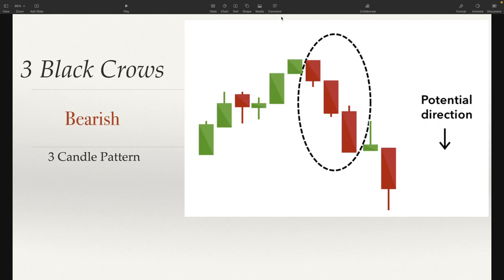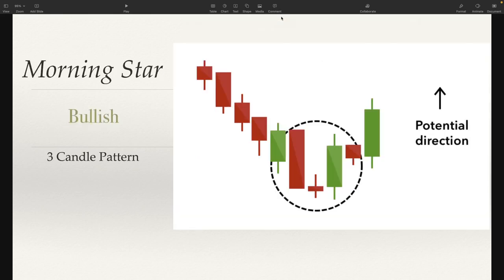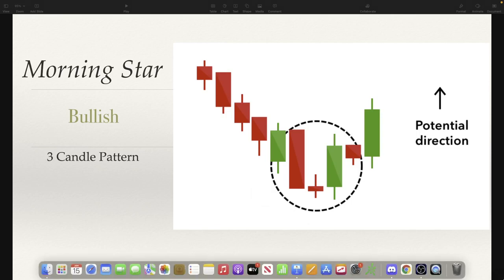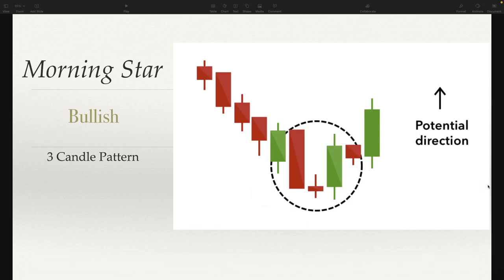Next one we're going to take a look at is the Morning Star — it's a bullish pattern and another three-candle pattern. This is where I talked about earlier: even though a doji by itself is a neutral candle, when it's coupled with other candles it can actually point towards bullish or bearish. In this particular situation, it's a bullish pattern.